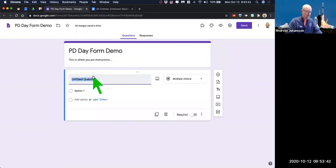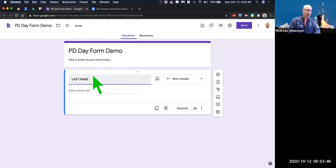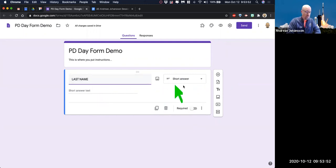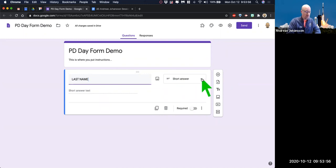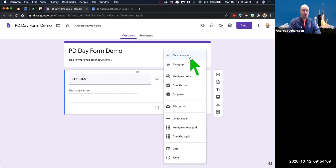We'll start with the first question. In this case I want to collect your last name — and notice what happens: the form itself figures out 'last name,' so it changes it over to the short answer type question. Notice if you do a drop-down click here, you'll see we have short answer, paragraph, and so on. We're going to go through all of them so you have an idea of what they do. If you're collecting things like last name, first name, the short answer question type is the appropriate one to use.